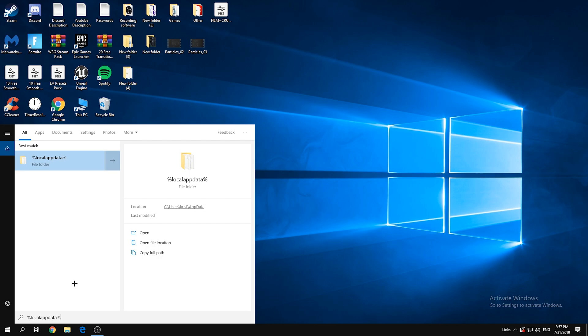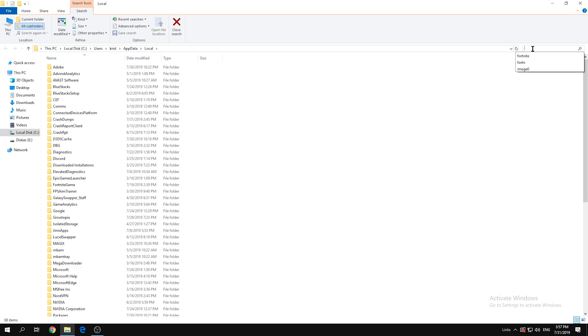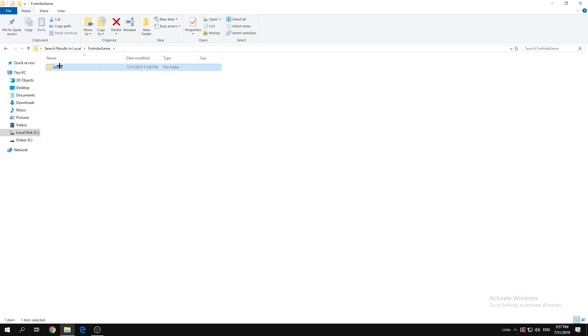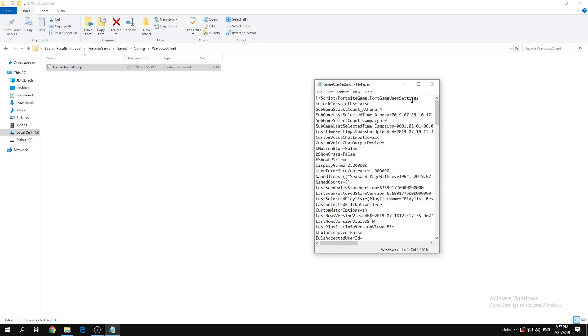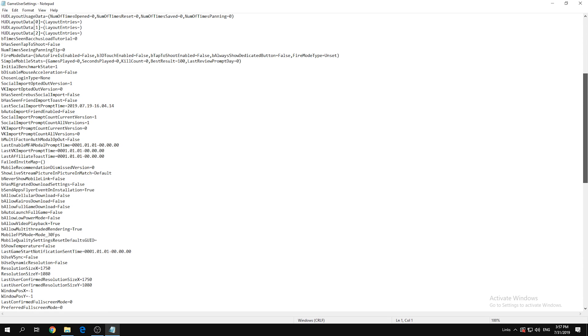Then go to the search bar and type in Fortnite. Click on that, click Saved, click Config, click WindowsClient.